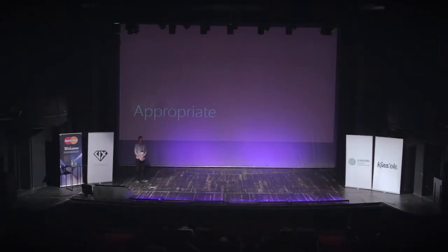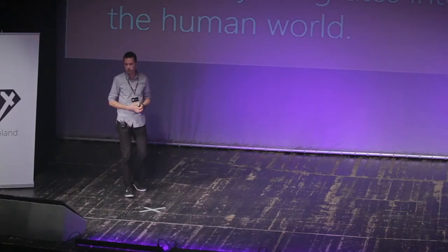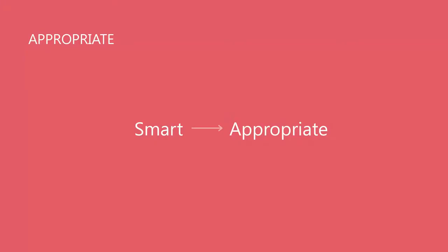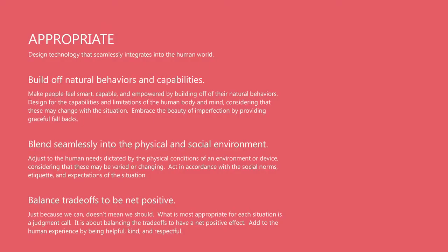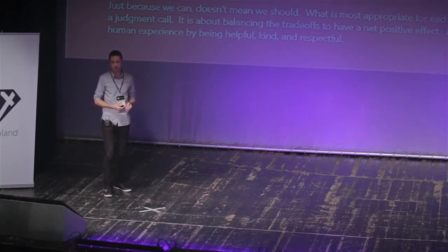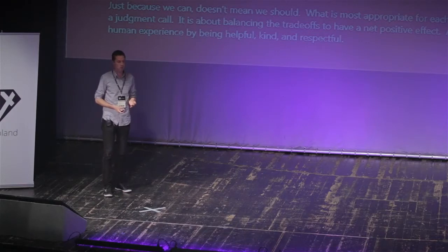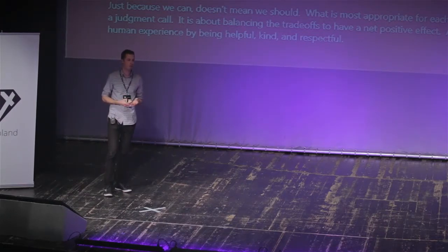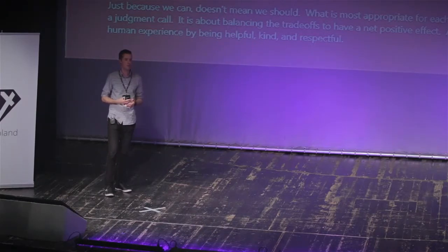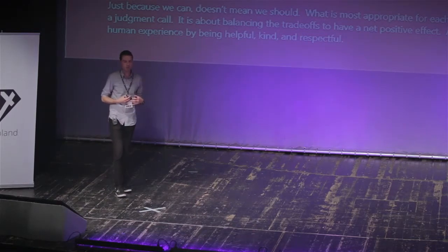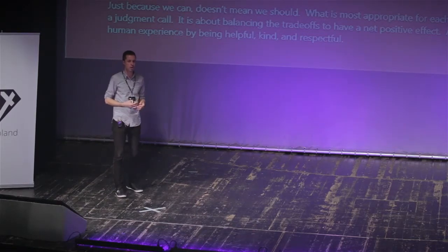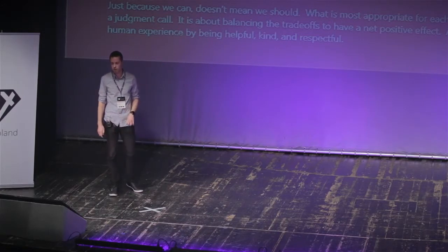And the third aspect of being human is really building experiences that are appropriate. So designing technology that seamlessly integrates into the human world. The question is, how do we shift from devices just being smart to devices being appropriate? So how do we build off natural capabilities? How do we blend into the physical world? And how do we balance the overall net positive? People are very afraid of what computers know about them and how they're using that information. So how can we bring a little bit more certainty into how we interact with computers?